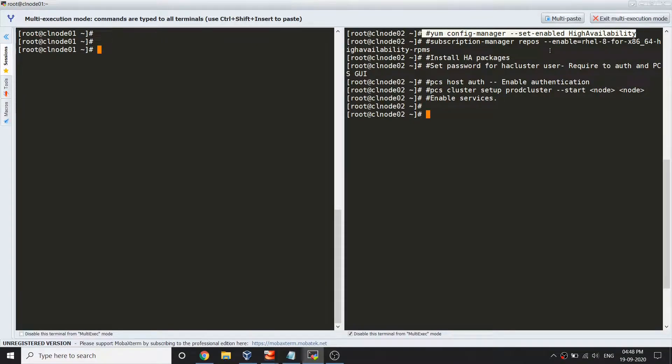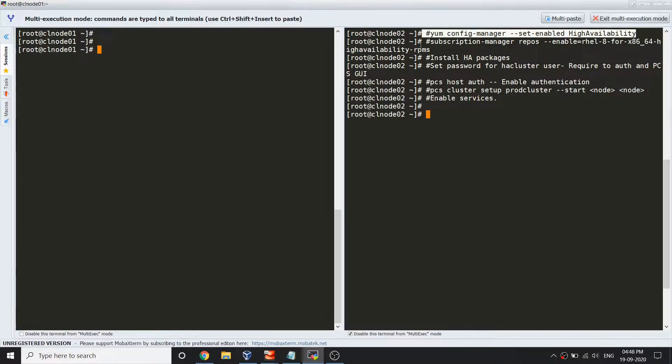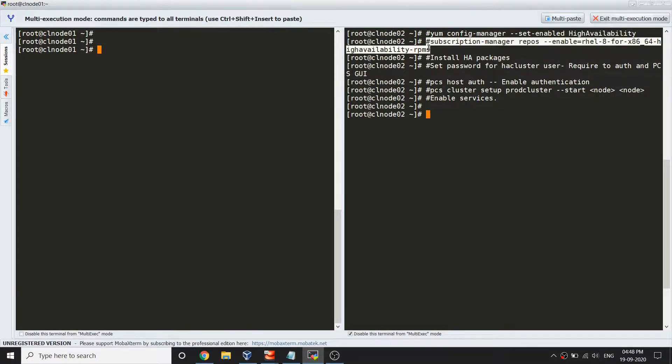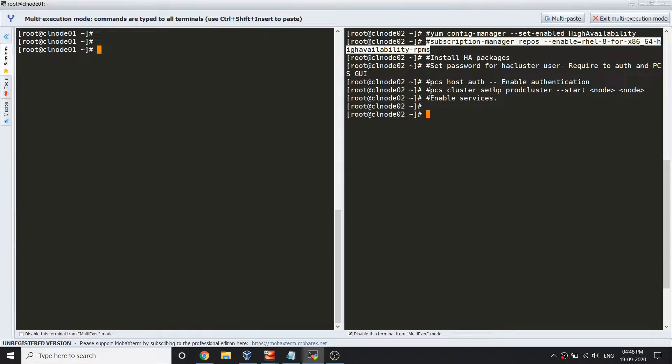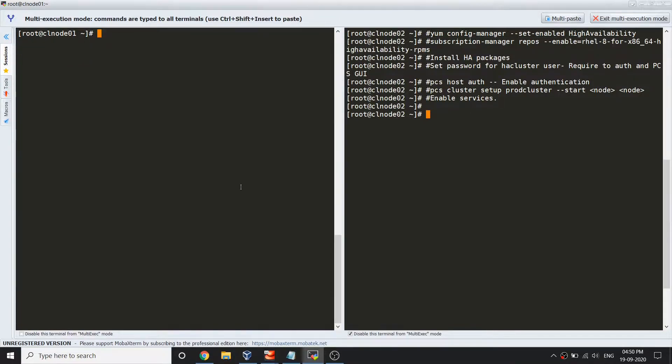If you're running RHEL system and your system is registered with Red Hat, you can run this command to enable the repository. Once you're done with this, you'll be able to install the package.